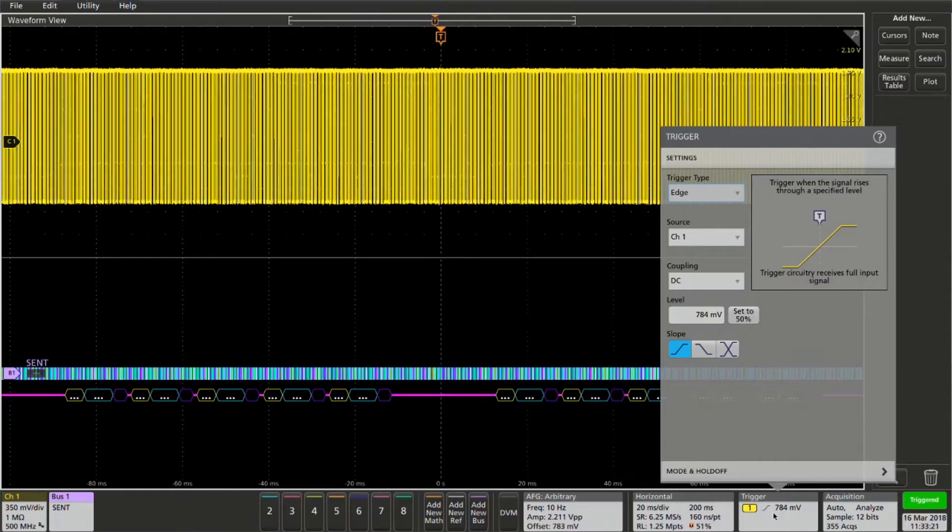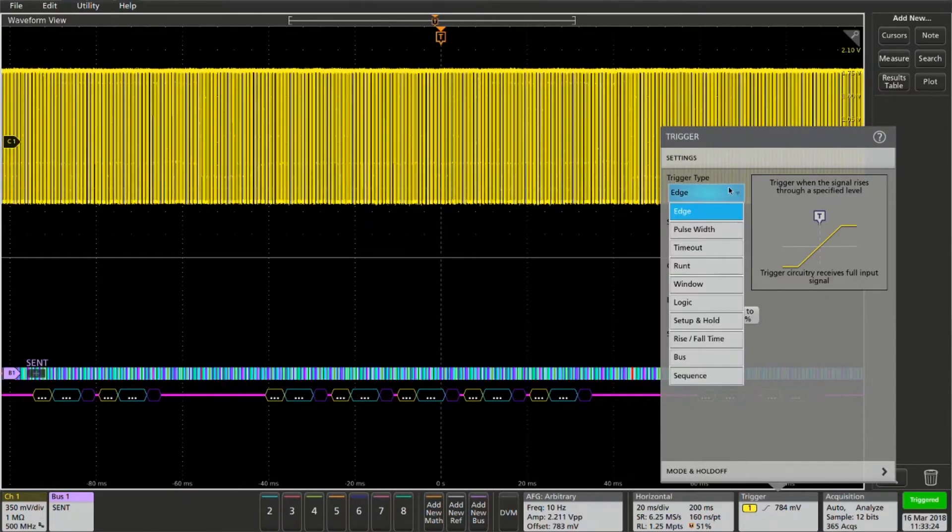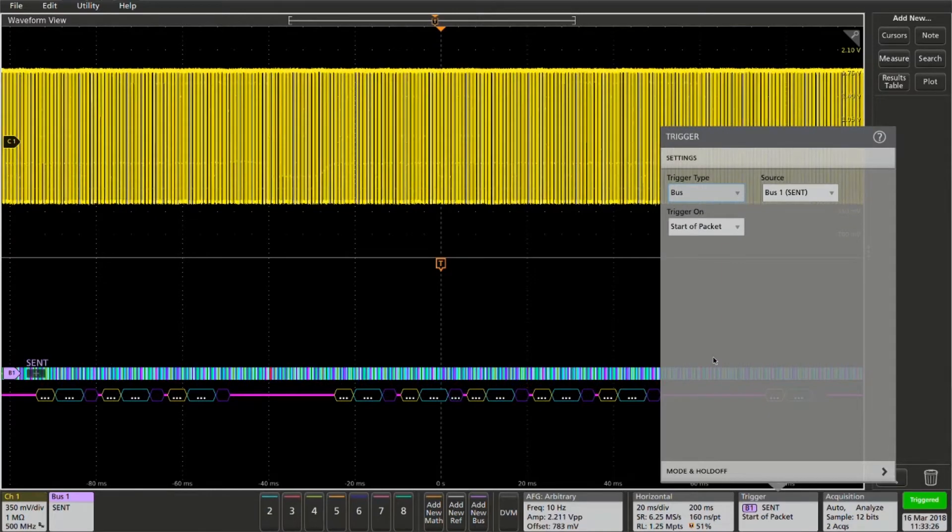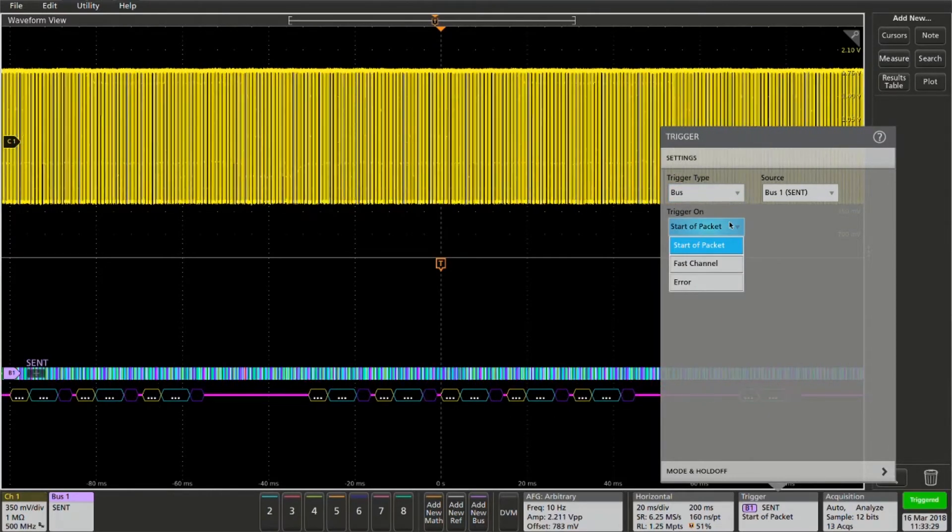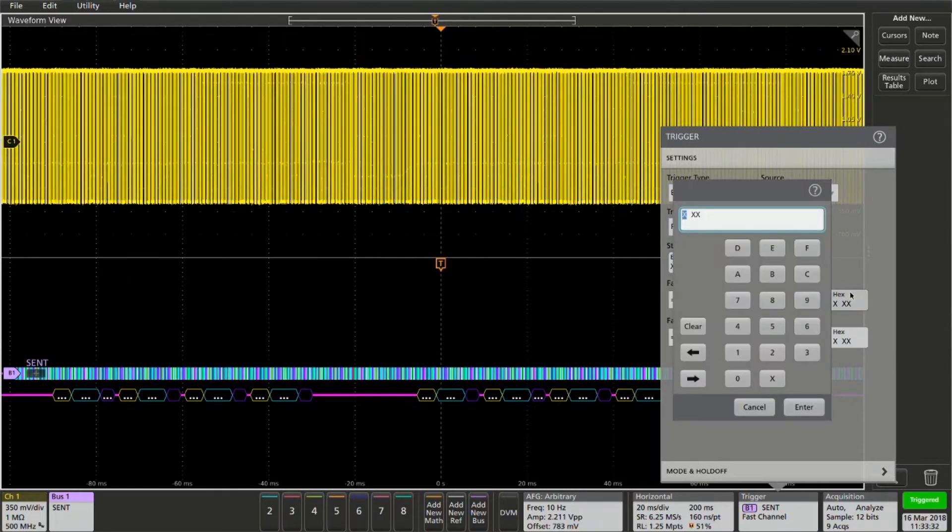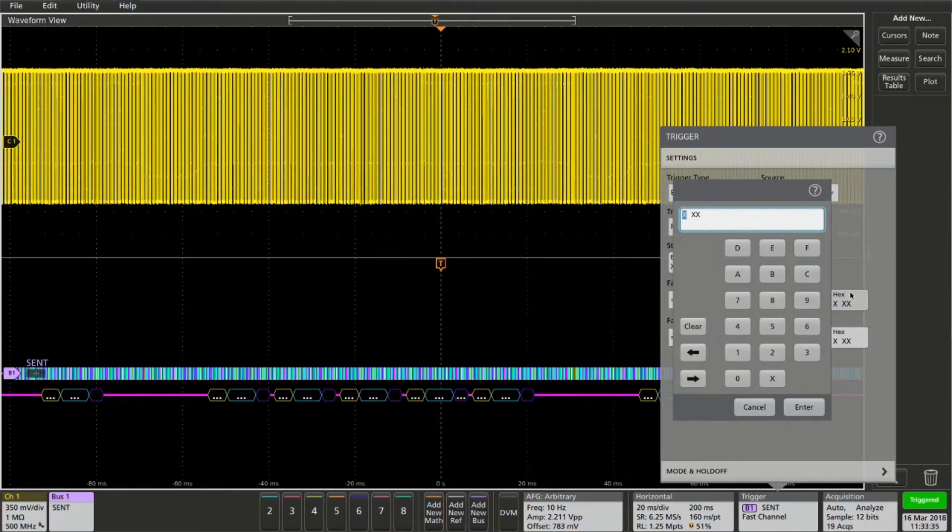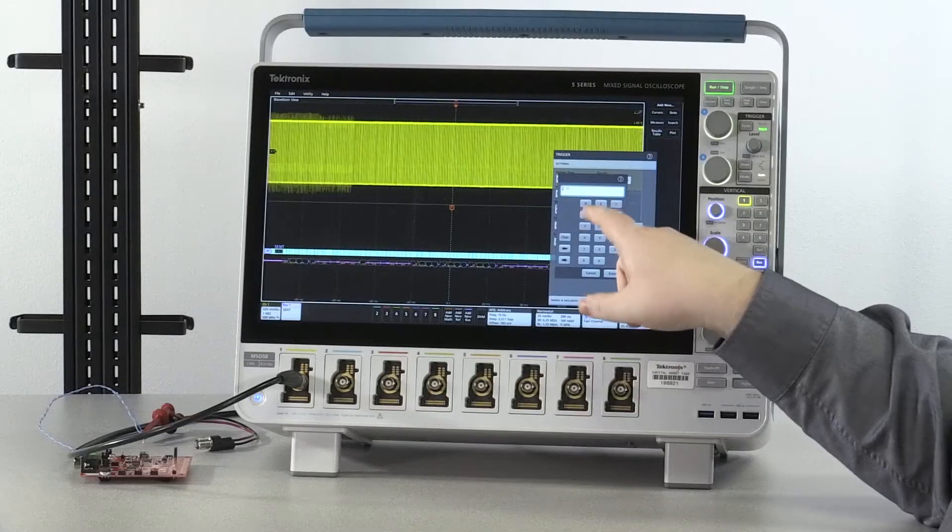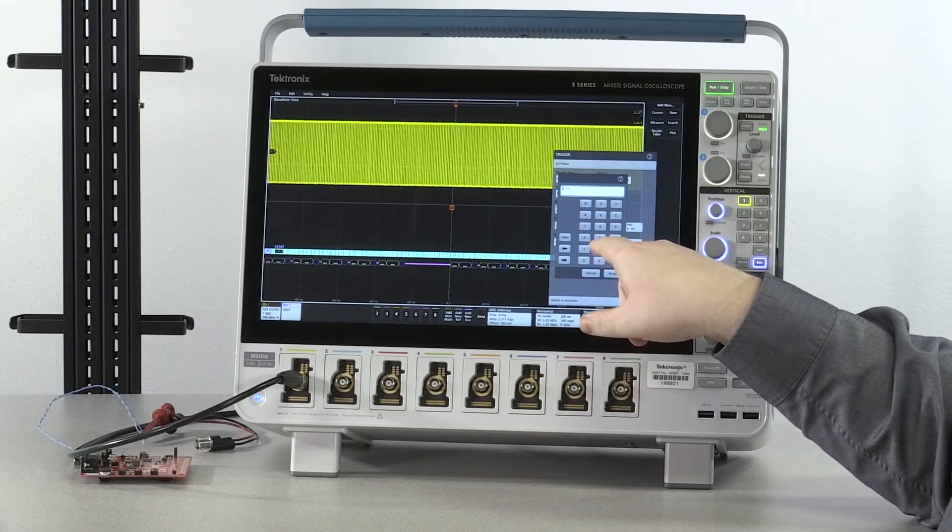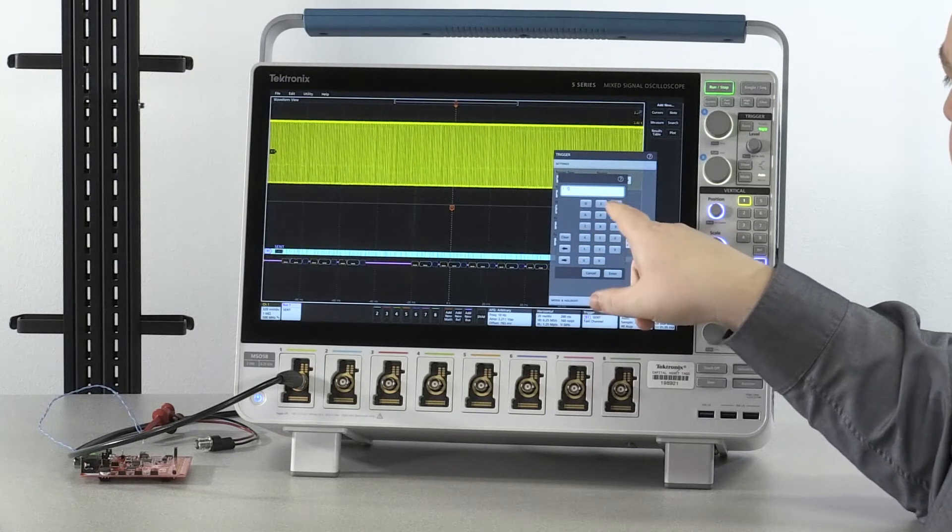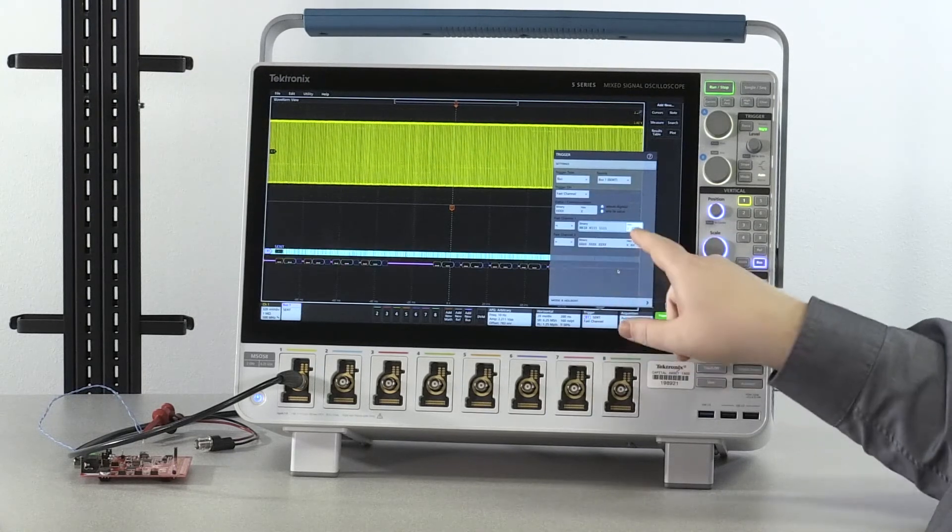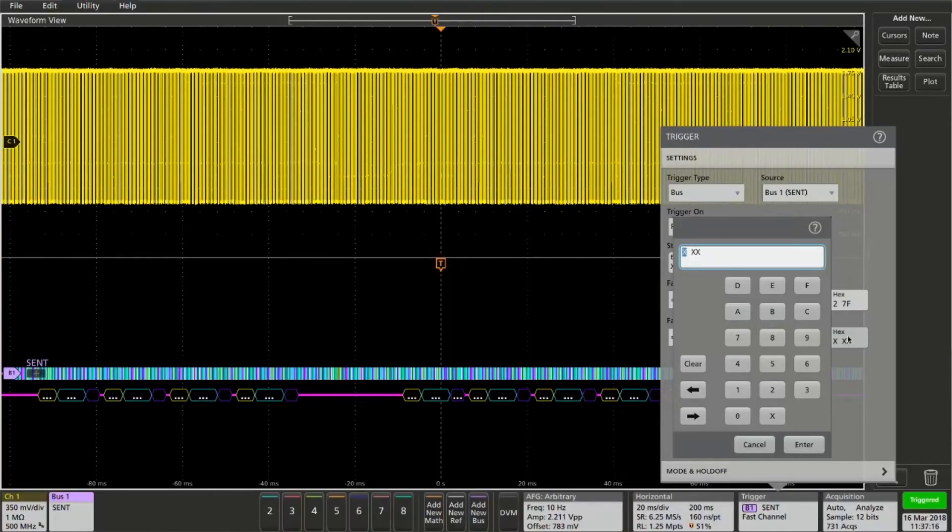From here we can set up our trigger by selecting bus under the trigger menu. I'm going to select trigger on fast channel and select the hex for the first channel here. This will be 27F. I'll select the second channel and set it to C72.